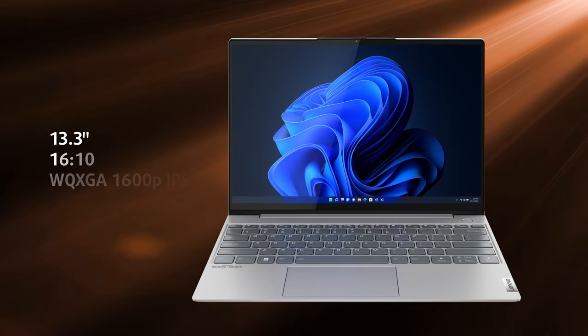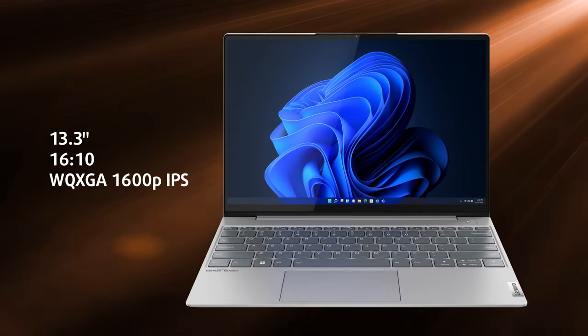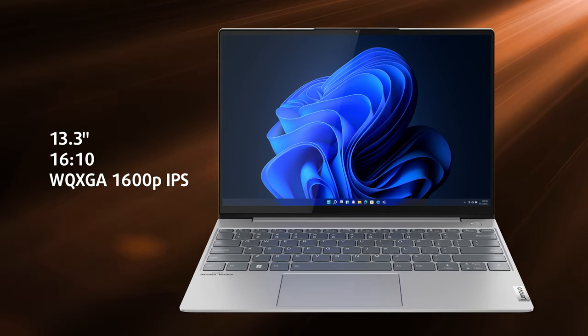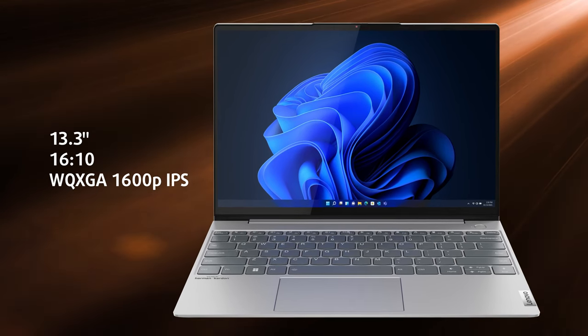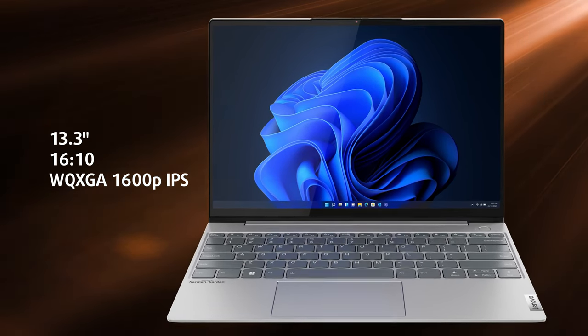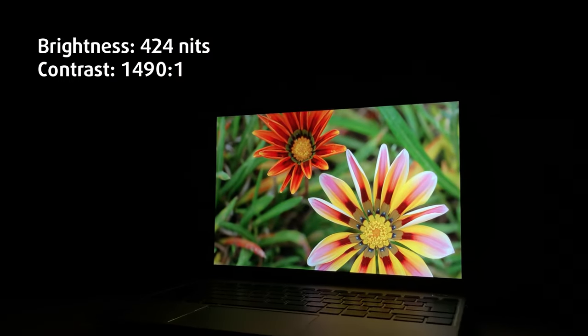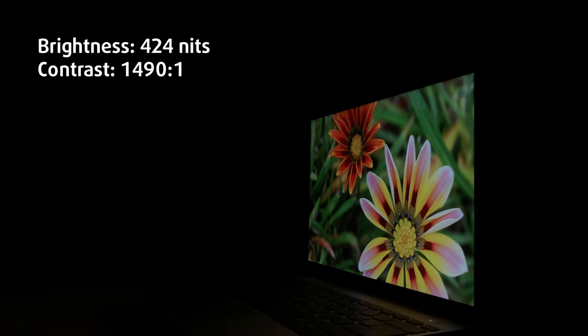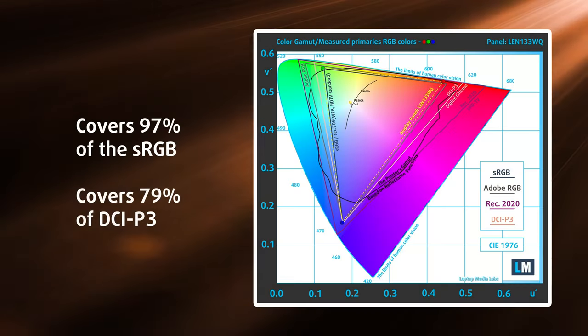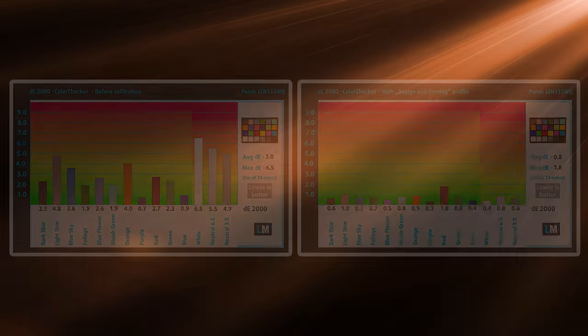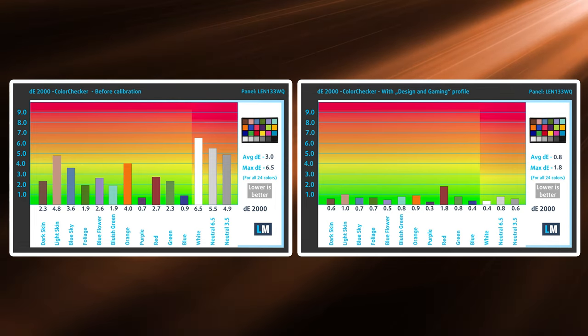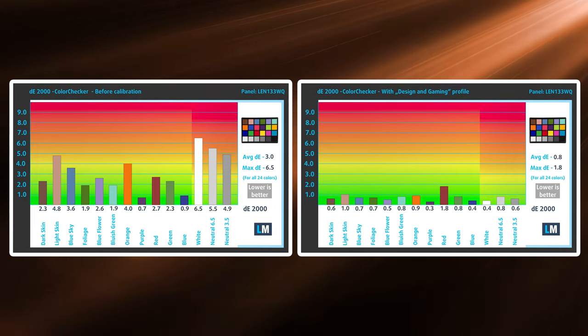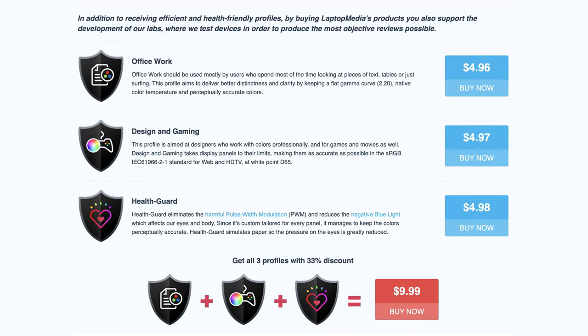Now, for the display, what we've got here is a QHD plus IPS unit with a 16 to 10 aspect ratio. At 13.3 inches, it's incredibly crisp, while also reaching 424 nits of peak brightness. It fully covers the sRGB color gamut, while our design and gaming profile tailors the accuracy to a delta E value of 0.8, which is incredibly accurate all things considered. We'll link our display profiles in the description.